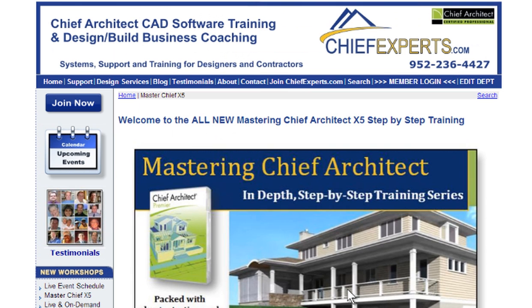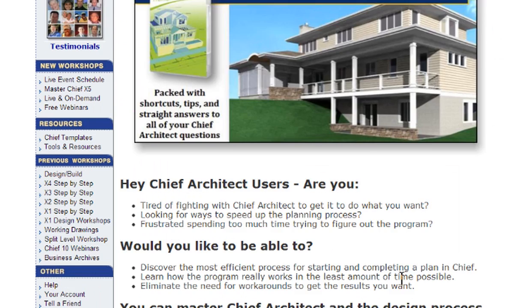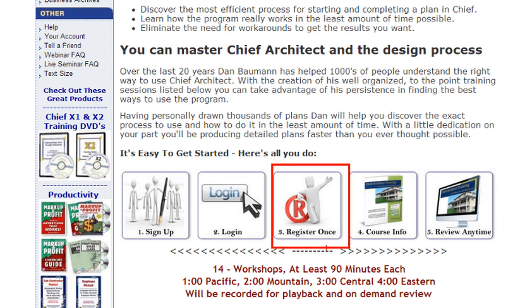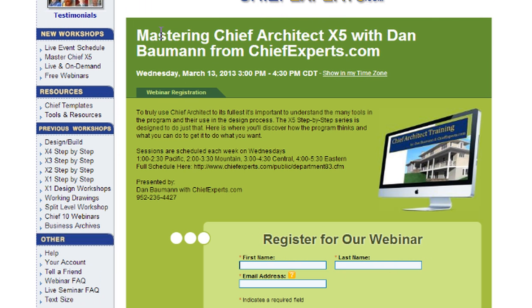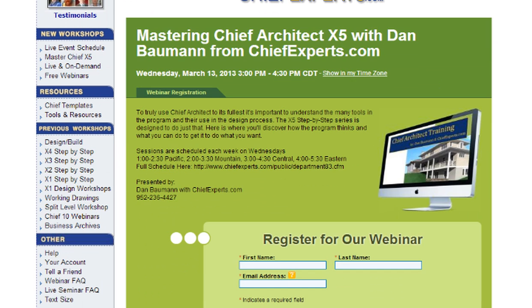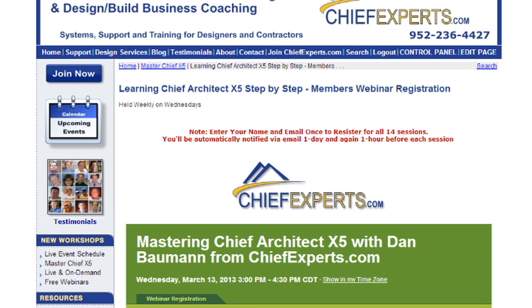You can also click on the link up here called Member Login to log into the website. Once you're logged in, come to this icon called Register Once and click on that to go to the page where you sign up for the webinars I'll be giving for each course. Sign up once and you'll be registered for all of the classes in this series, and you'll get a notification the day before and one hour before each course as a reminder.